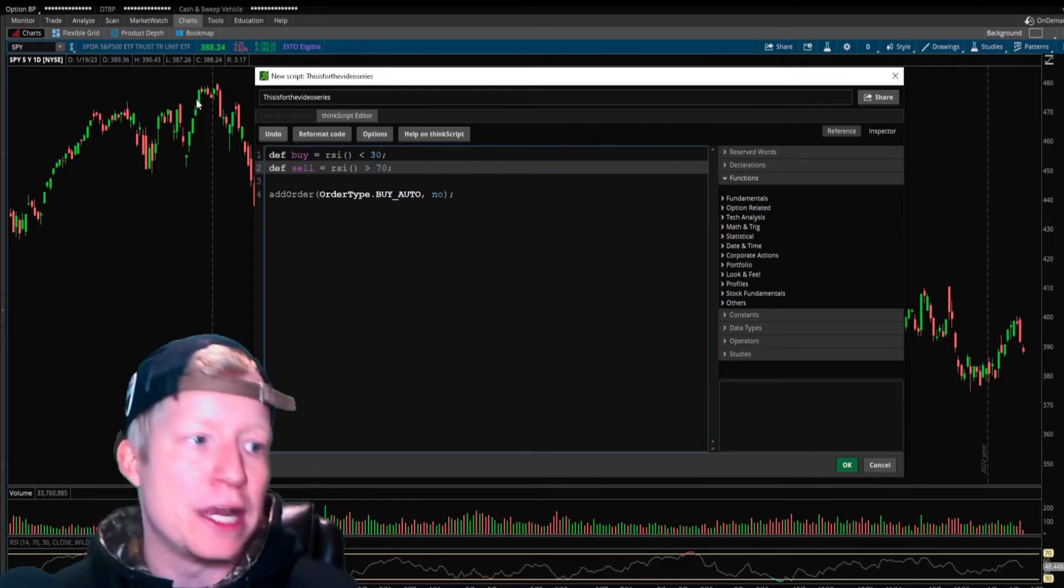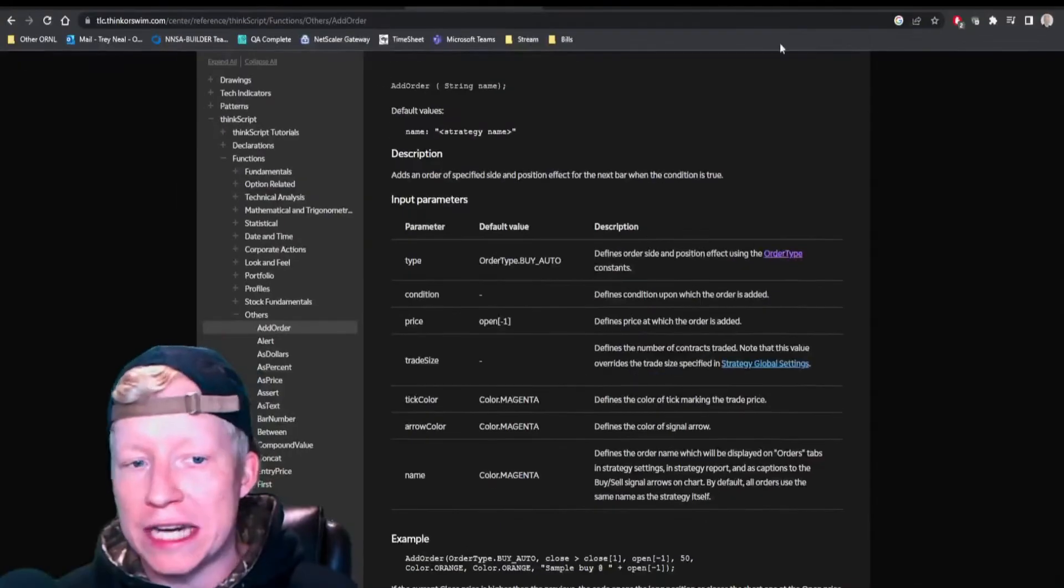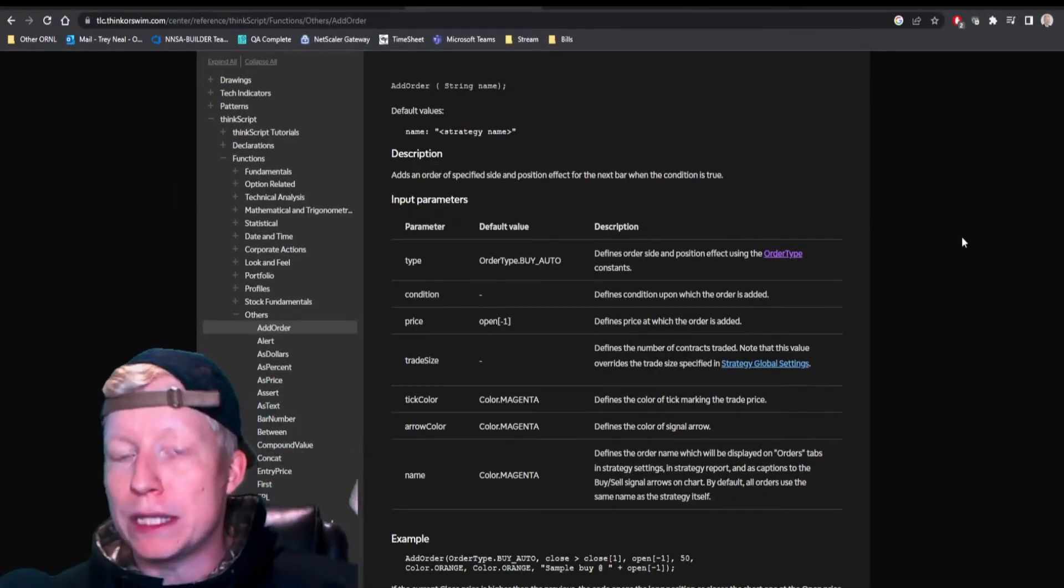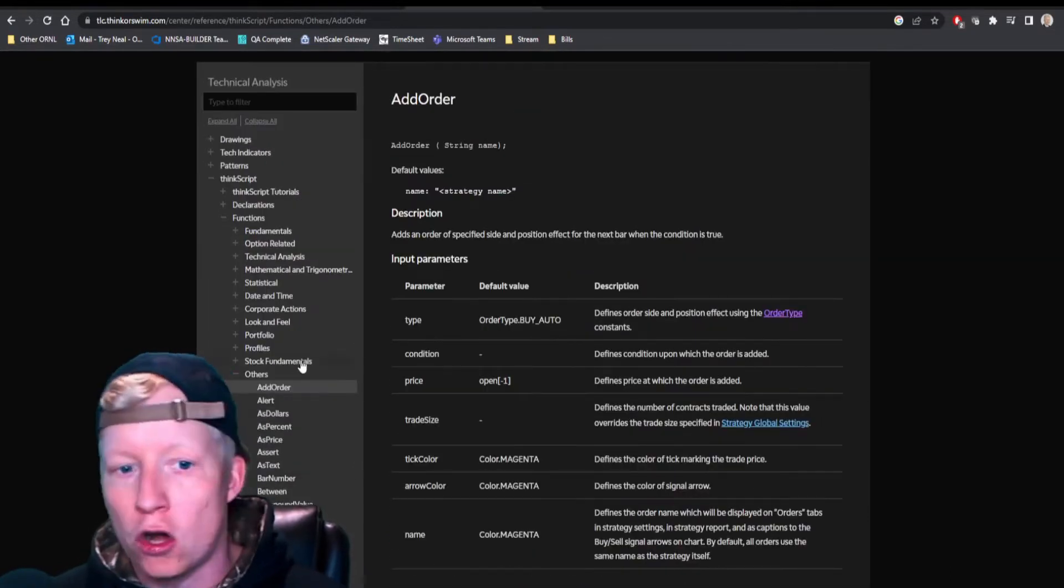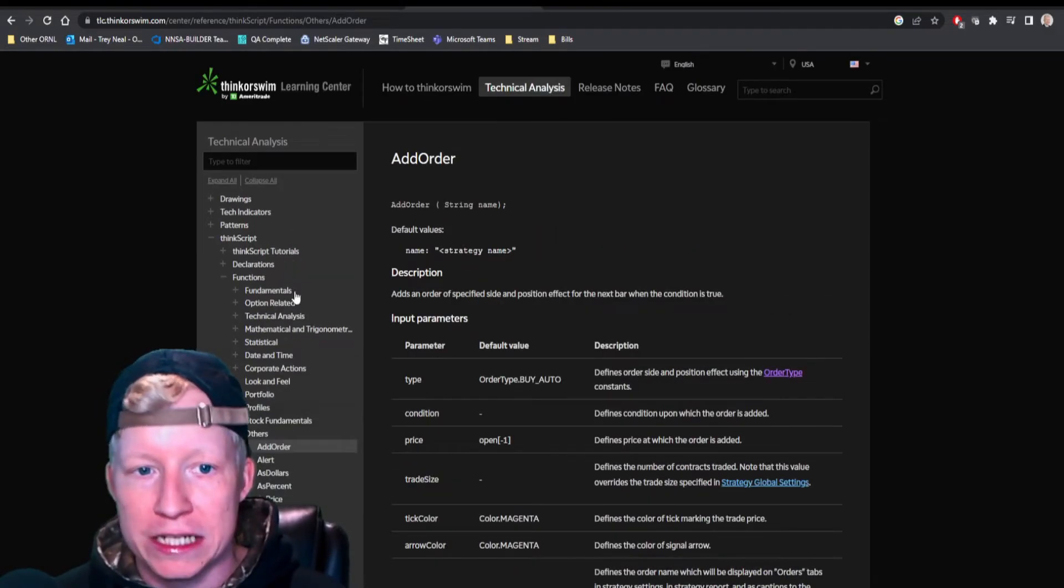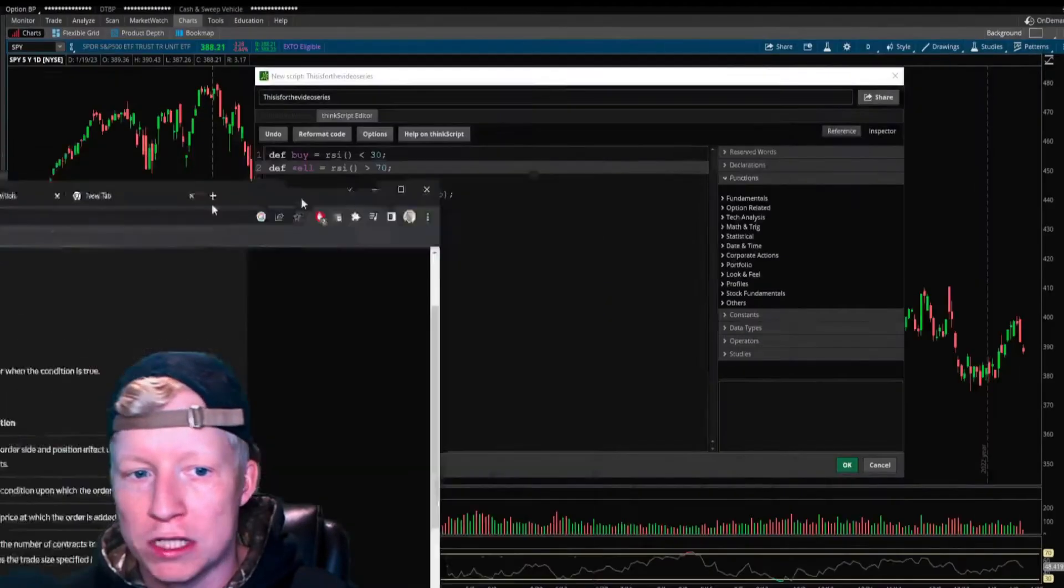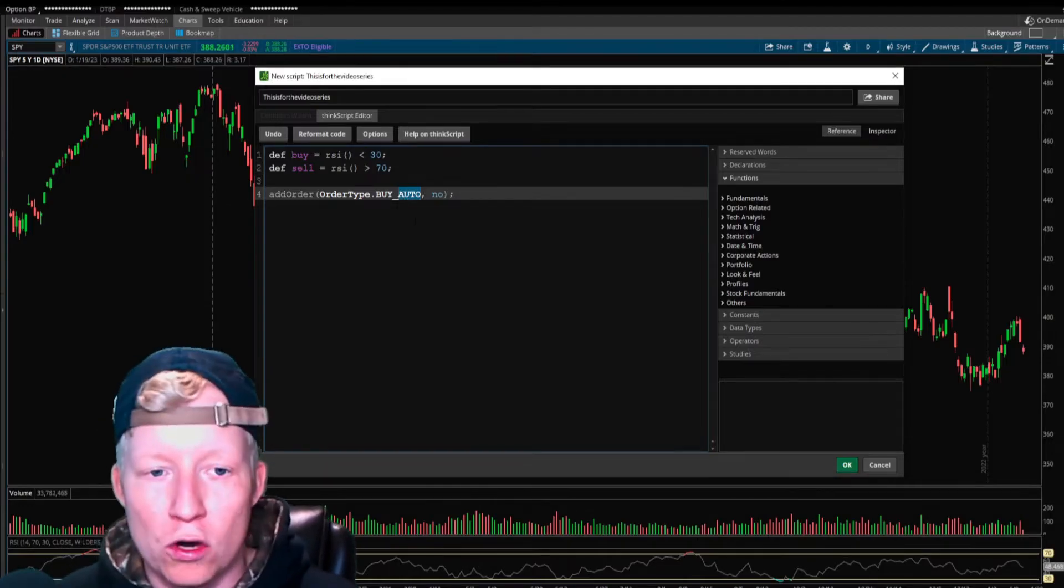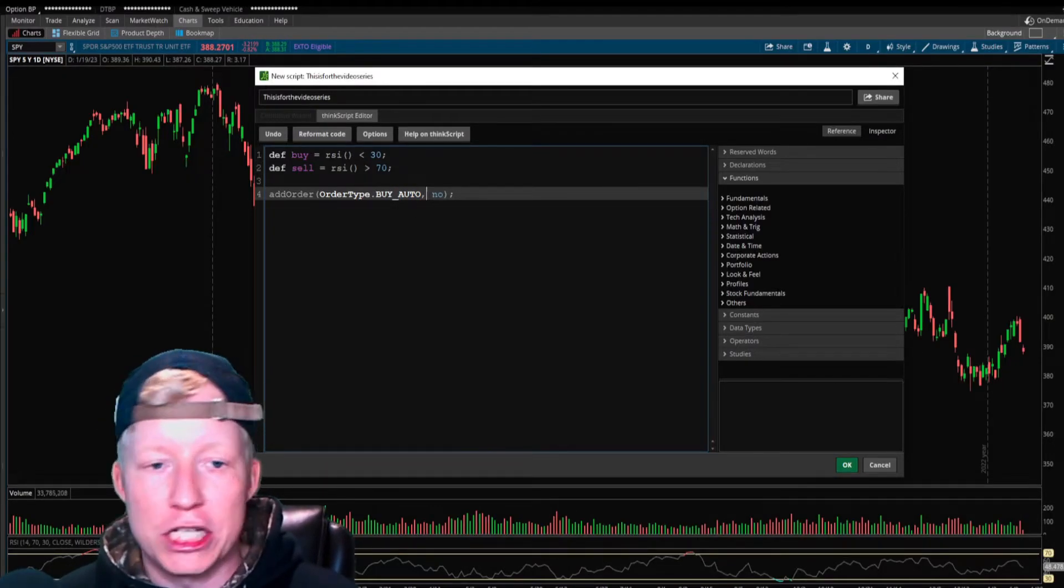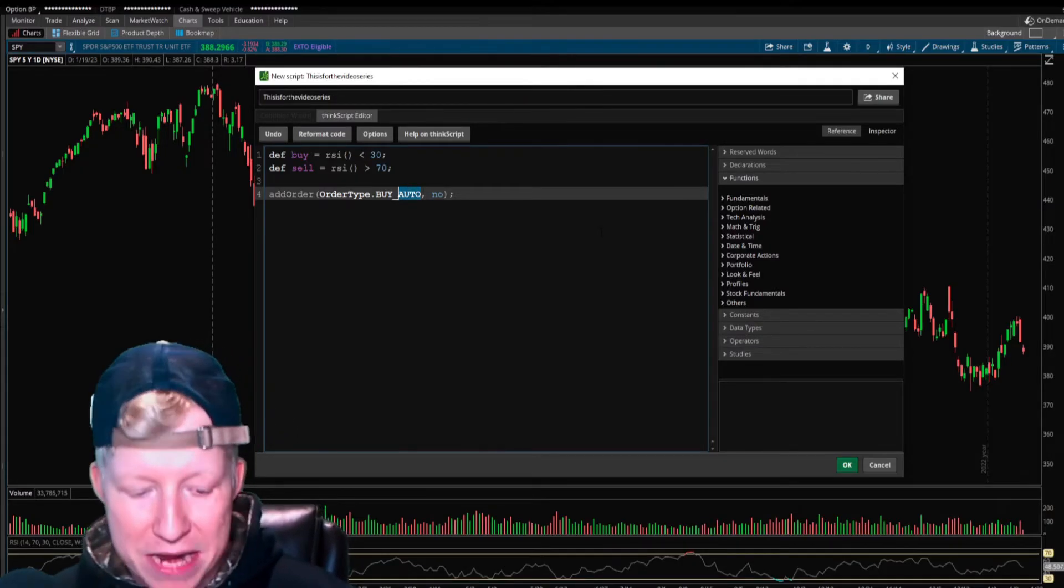Let's jump into the add order function. I'm going to be reading straight from the ThinkScript help guide. This will be linked in the description of this video. I'm going to be going over these parameters with you all today and tell you how to get them set up.